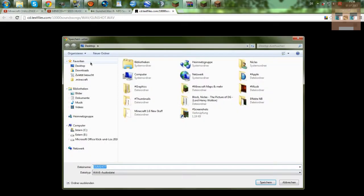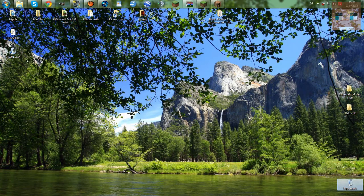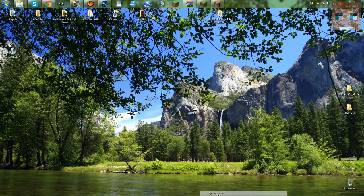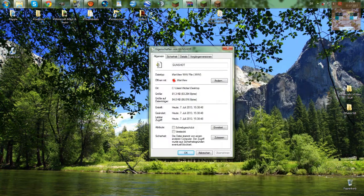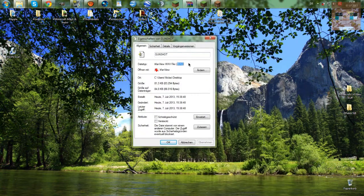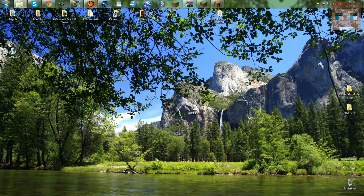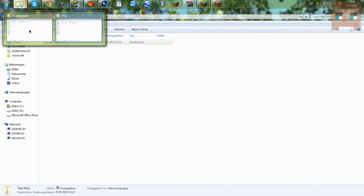Save it onto my desktop — gunshot. And then we have to make sure which file format this is. This is a WAV file, and Minecraft can't handle this. So we have to convert it into an OGG file.